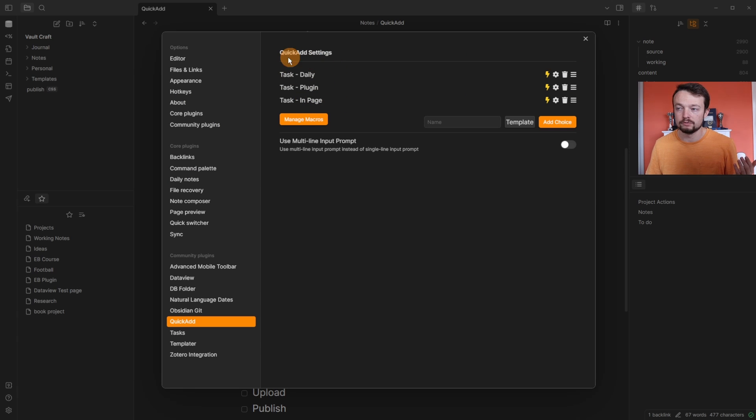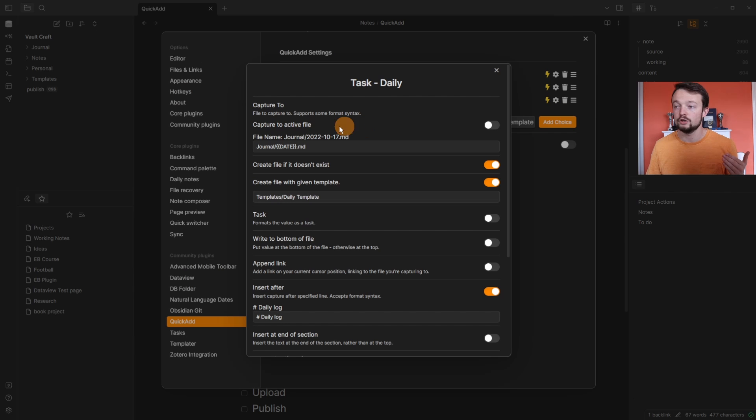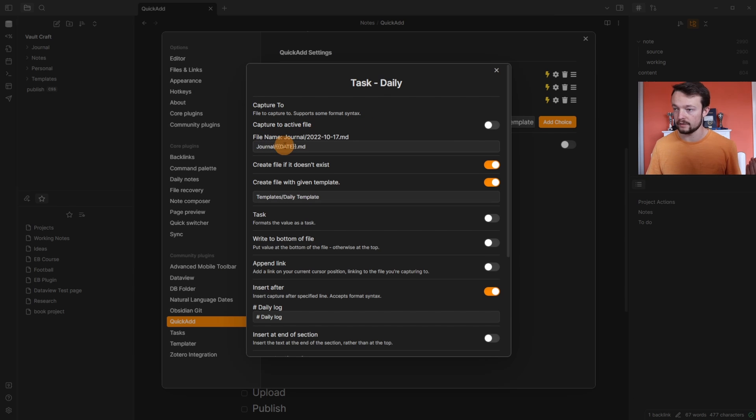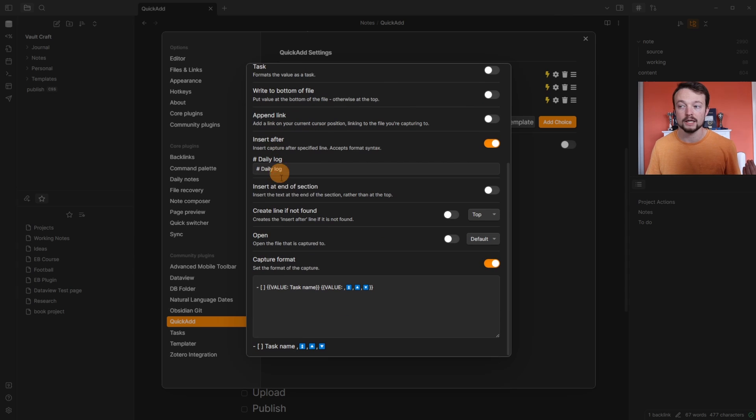And you can see when I go to my personal vault, I have three different capture choices, which are actually commands because they've all got the lightning on. And they do pretty much the same thing. They go to the journal folder, they look for the date, they use my daily template, they look underneath the daily log.